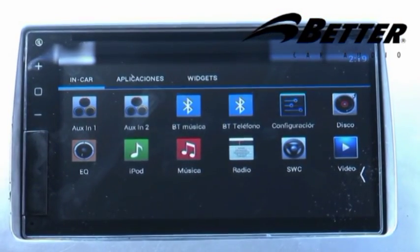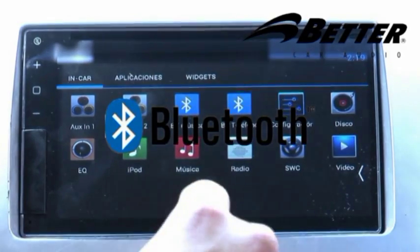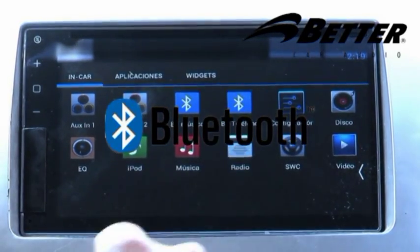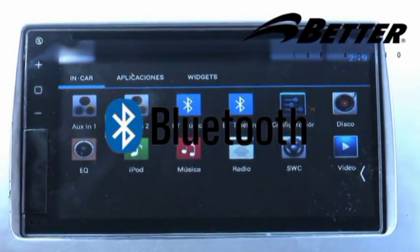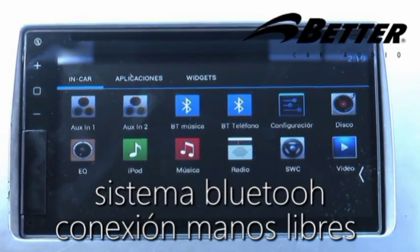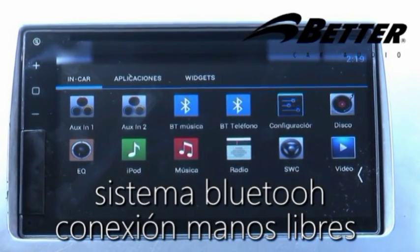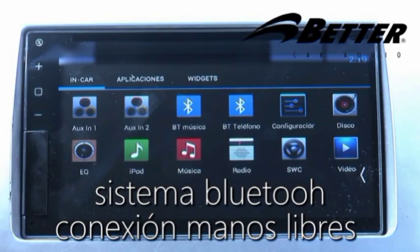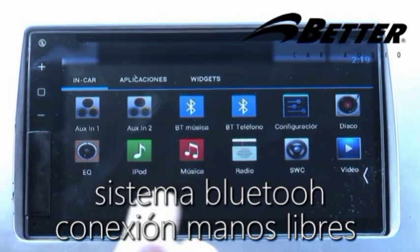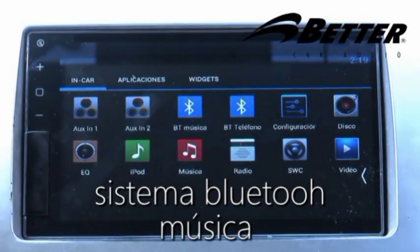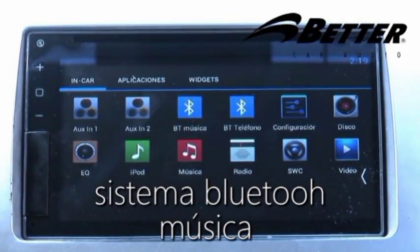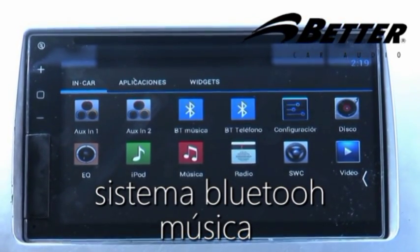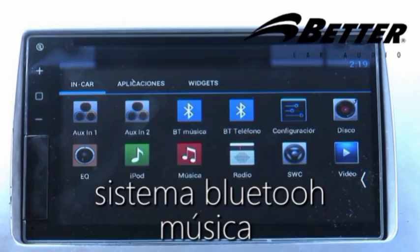El radio BT5100 viene equipado con Bluetooth, lo que permite tener conexión manos libres con el celular. Al mismo tiempo, viene con la opción de Bluetooth Música, que permite escuchar la música del celular sin necesidad de cables.